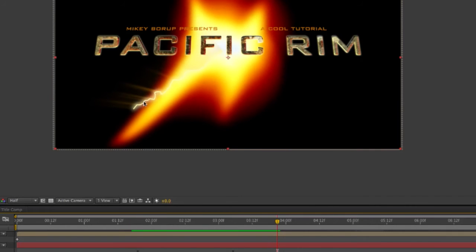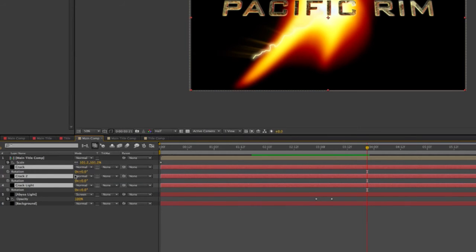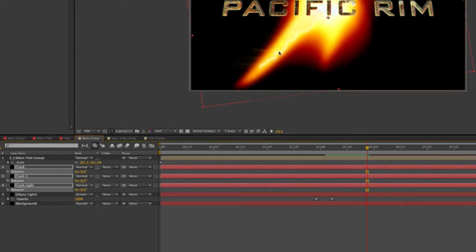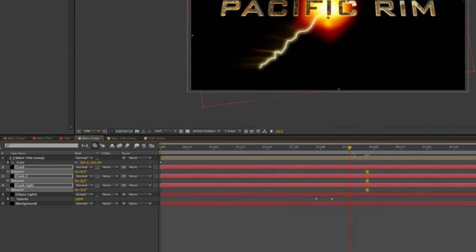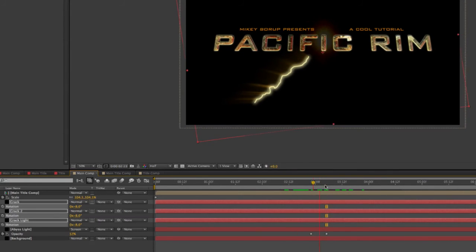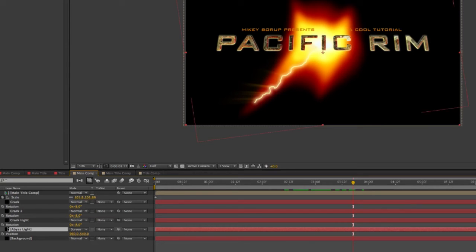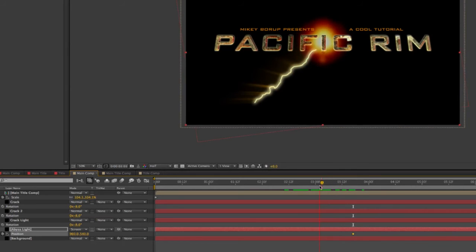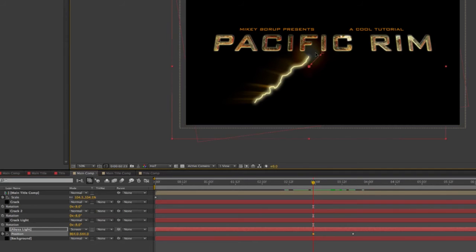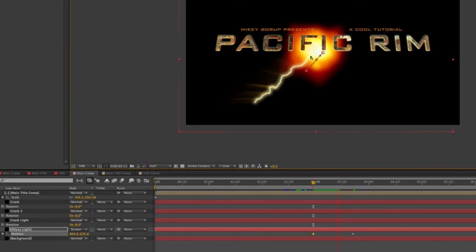I kind of drew this in the wrong spot, so let's fix that. Grab all three of the crack layers, bring up the rotation, and rotate it until it lines up a little bit better. I also want this to grow a little bit sooner, so I'm going to keyframe this Abyss Light — specifically the position. Right about here is where I want that, and right where it starts to become opaque, I want to change that position to the end. Now it's going to be kind of growing.